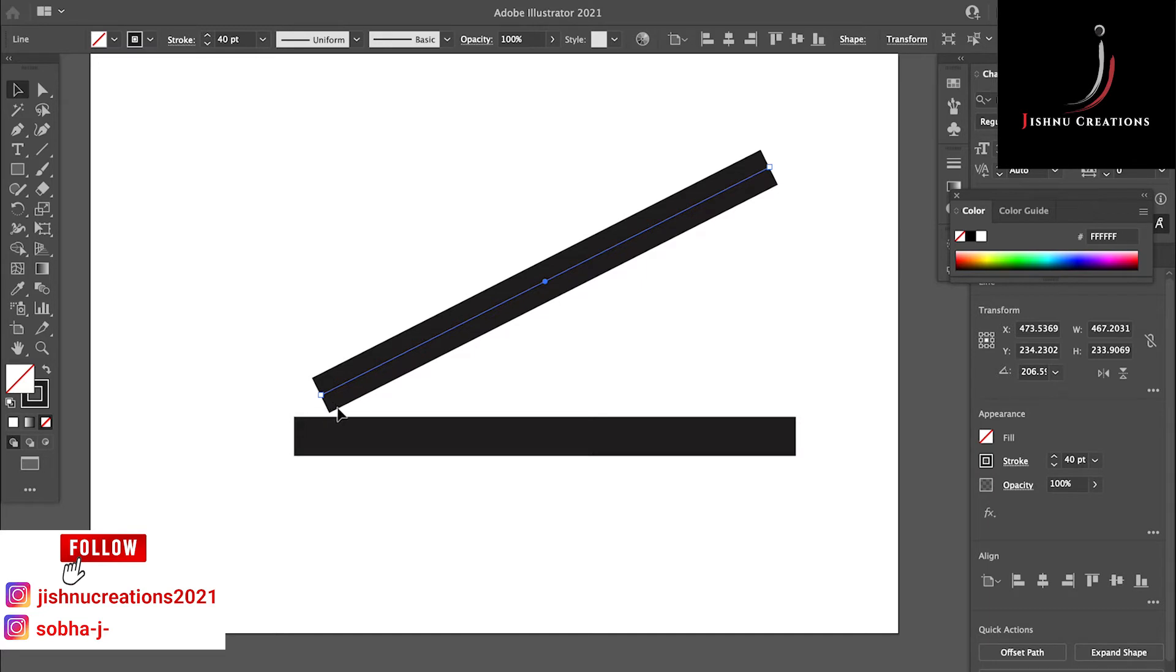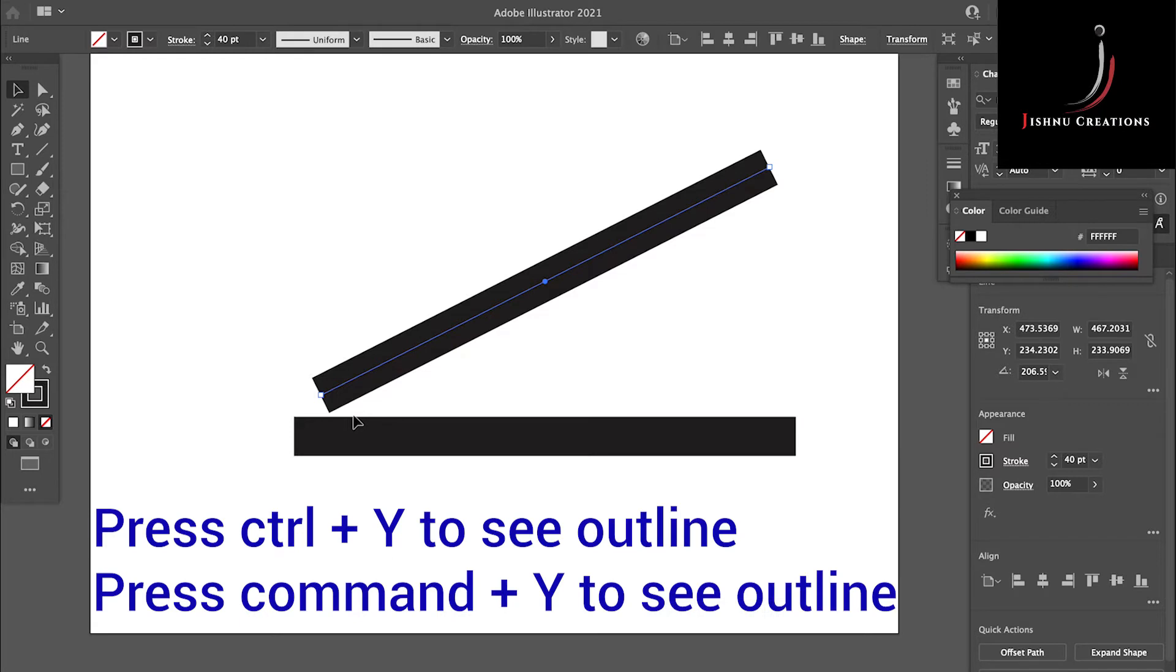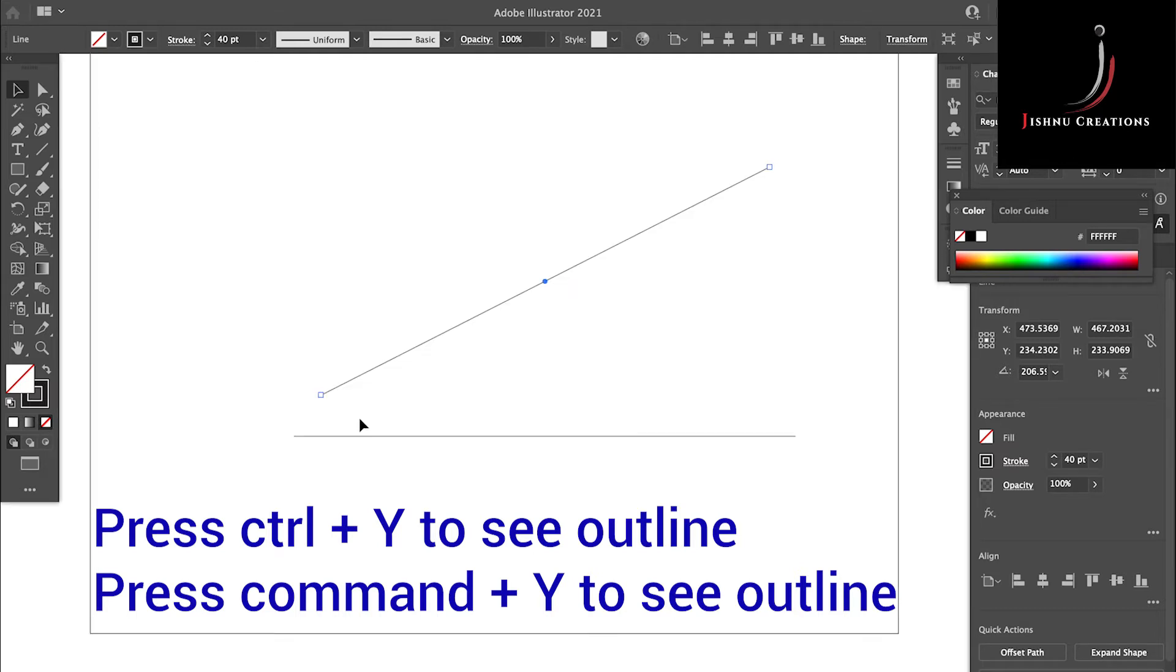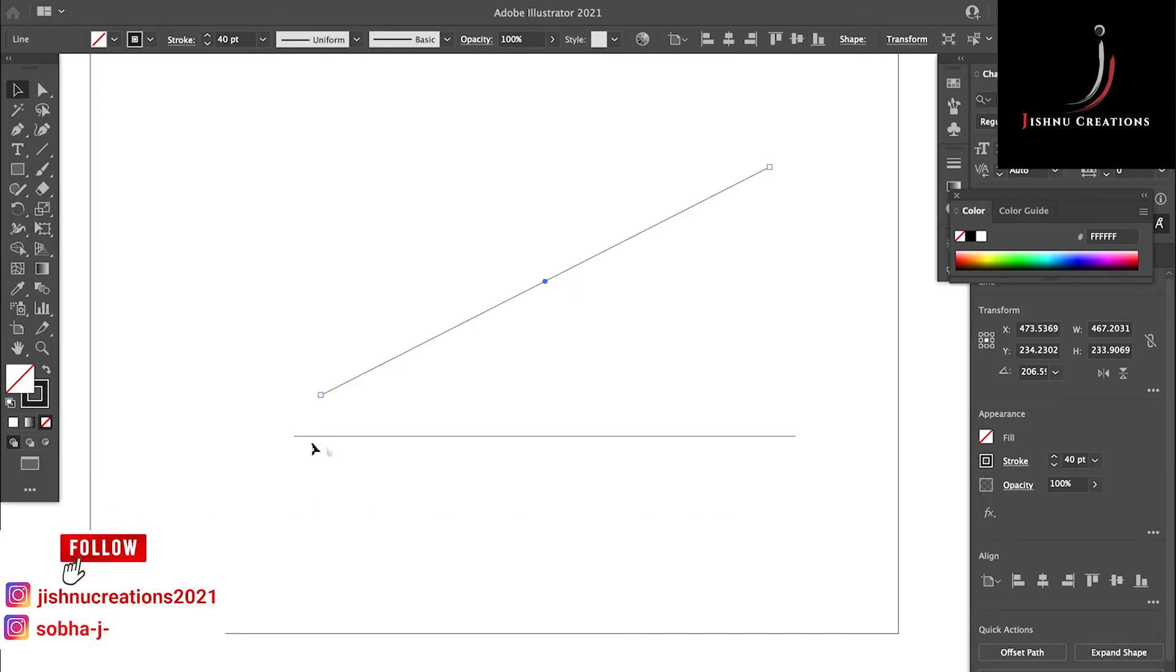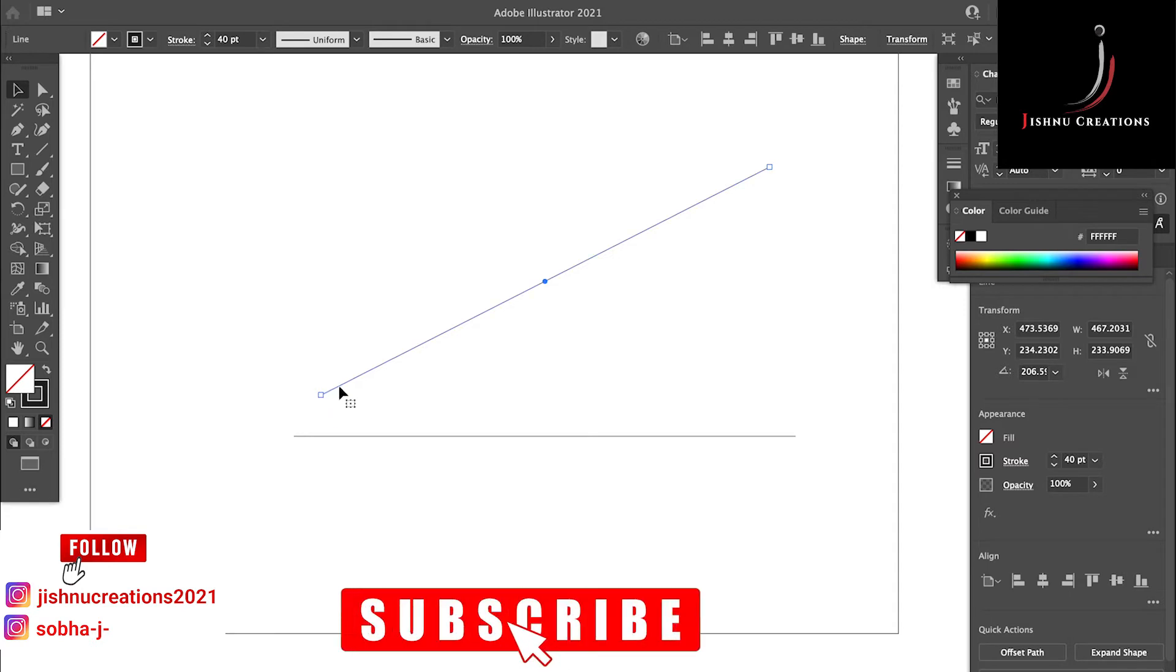For that, before that, let me show you the outline of these lines. For that, press Command, or in Windows Control plus Y. In Mac, Command plus Y. In Windows, Control plus Y. So in this we can see the outline of two lines.